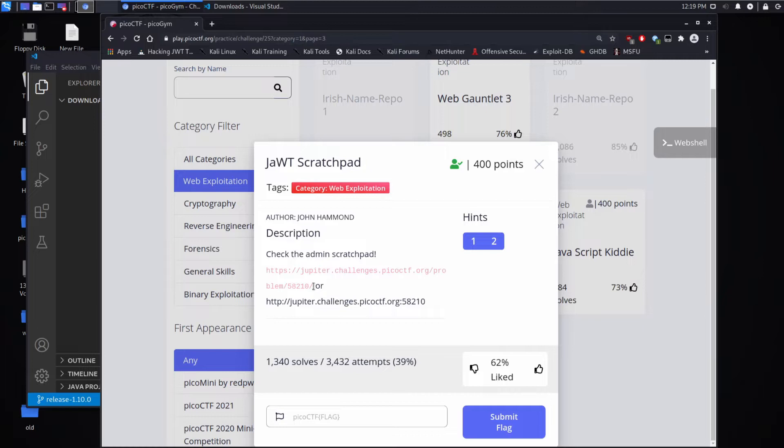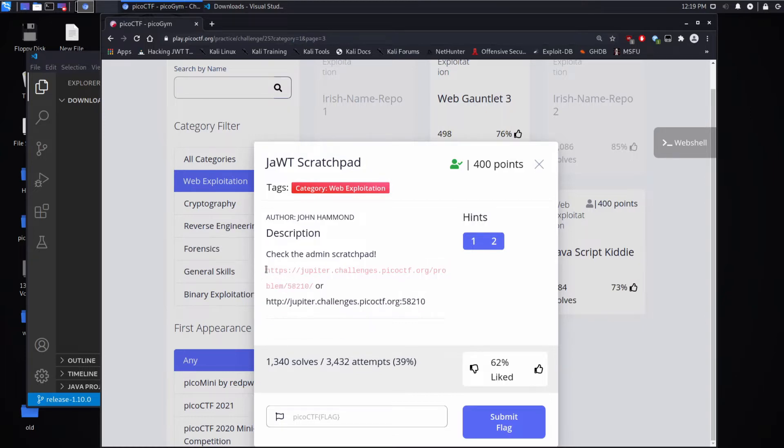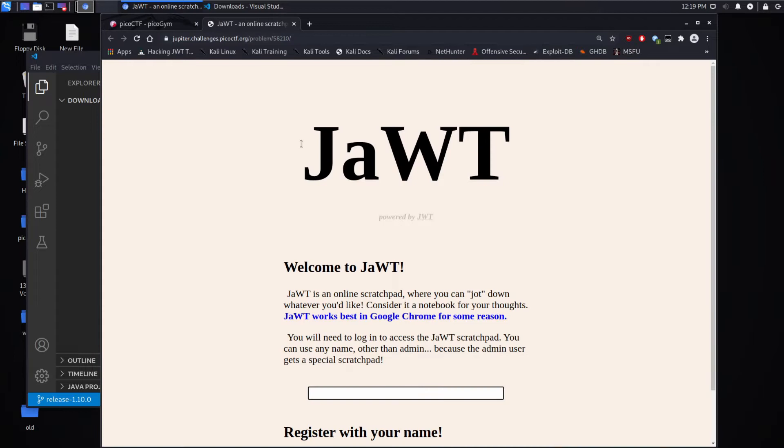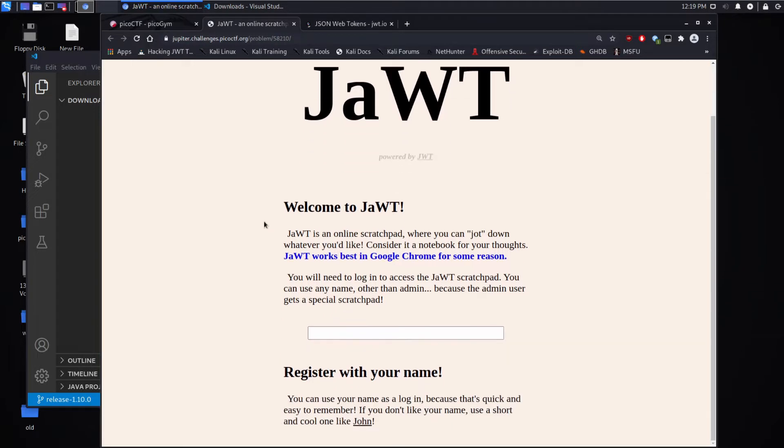Then we get a link, so let's go through the link. And we see Jot at the top and it says powered by JWT and there's a link, so let's open that up.